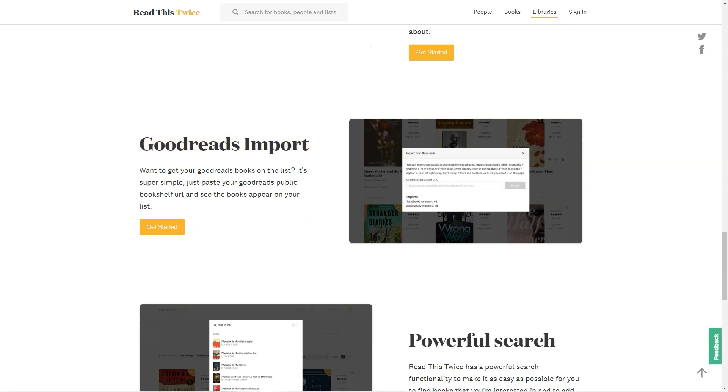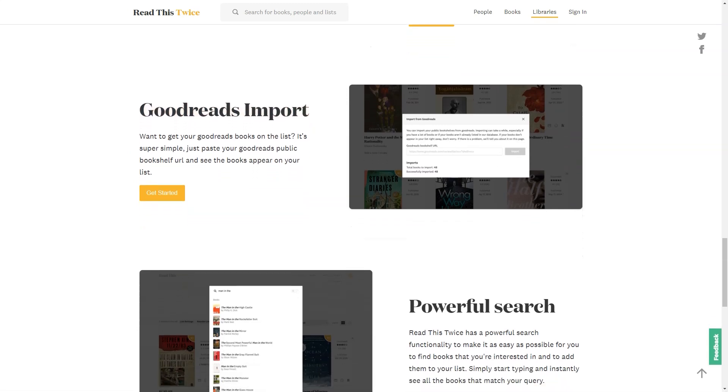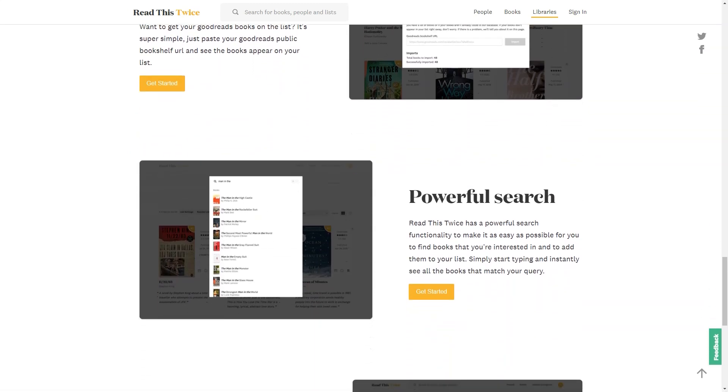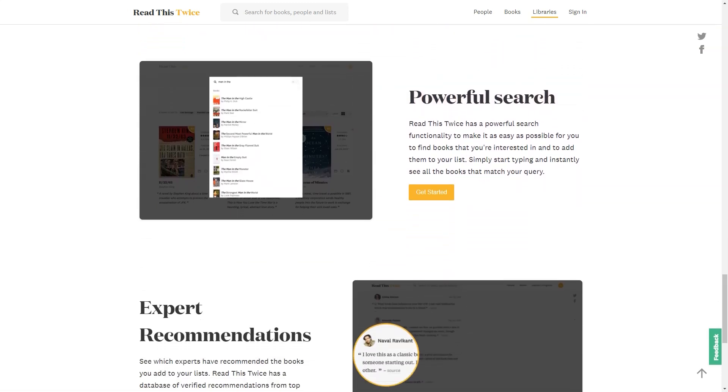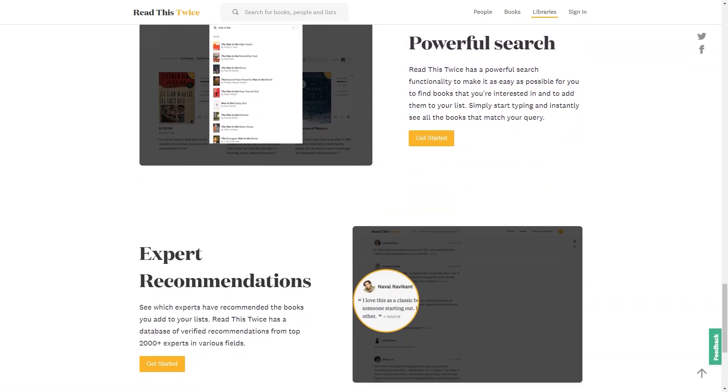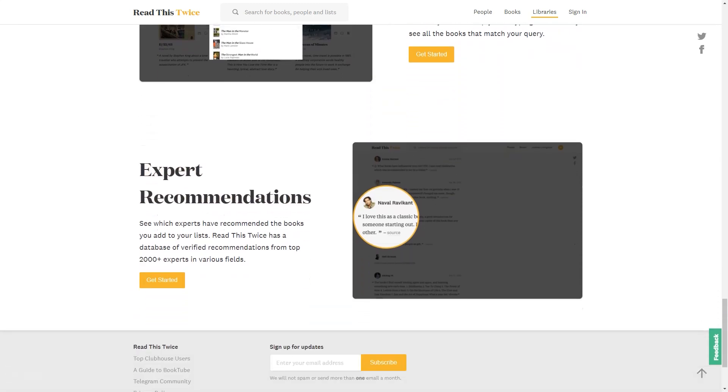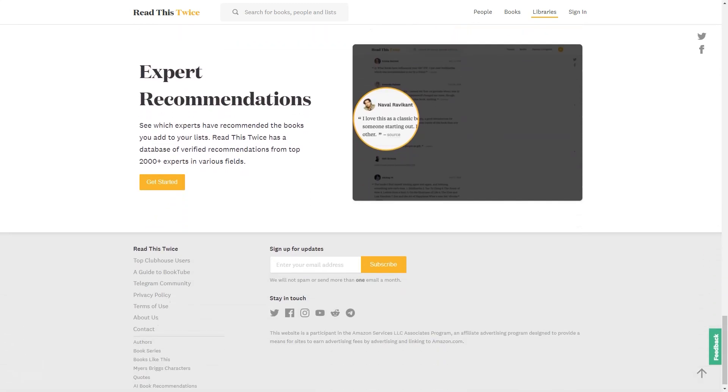In conclusion, Sona is an excellent AI-powered book recommendation tool that is perfect for avid readers and casual book lovers. Its personalized recommendations, vast knowledge base and wide range of features make it a must-have tool for anyone who loves to read.